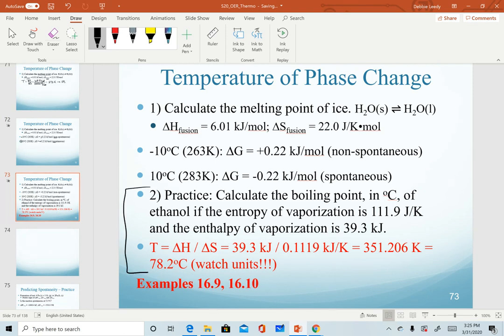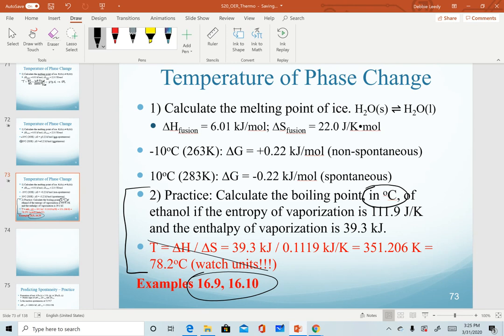I encourage you to work on the practice problem — try covering the answer and practice calculating. Note that the final answer should be in degrees Celsius. Similar examples 16.9 and 16.10 in the textbook also cover calculating the temperature of a turning point or a phase change.